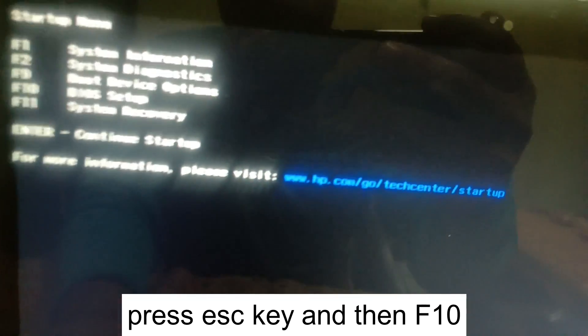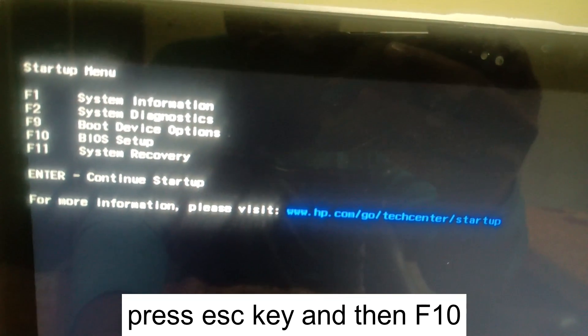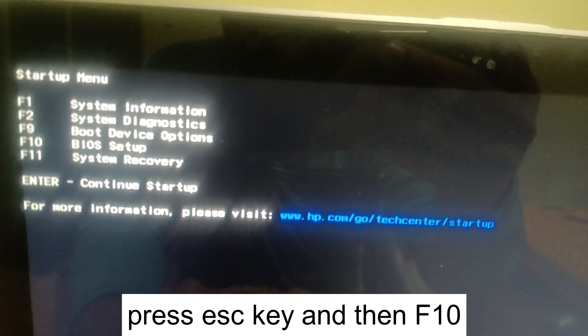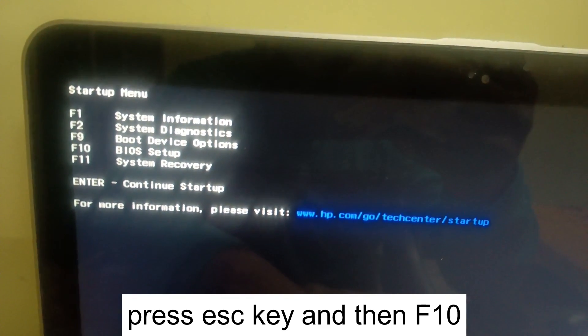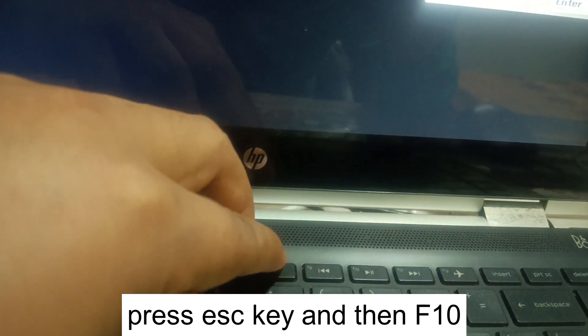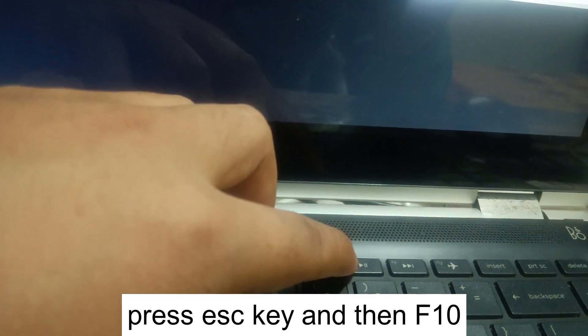Now you can see I got the BIOS setup. I have to press the F10 key as shown on the screen. So this is the F10 key, I need to press this.